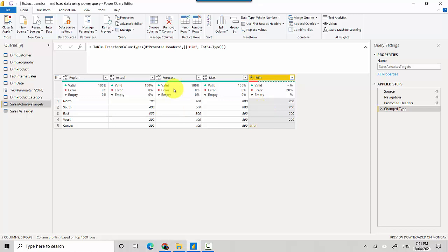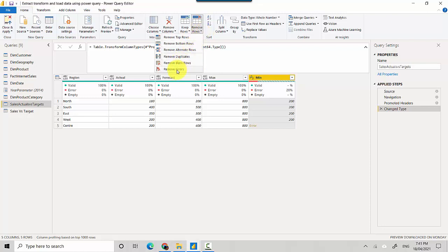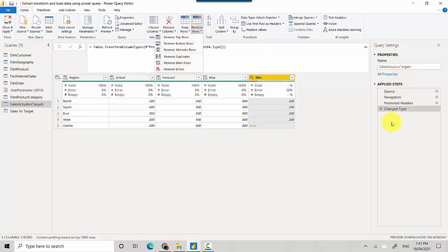You can add a step here. All you need to do is in the Power Query editor, go to the Home tab and then go to Remove Rows. When you go to Remove Rows, there's an option to Remove Errors. The moment I click it, you will see on the Applied Steps that will add a step.